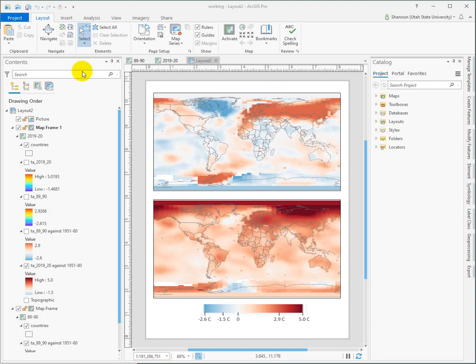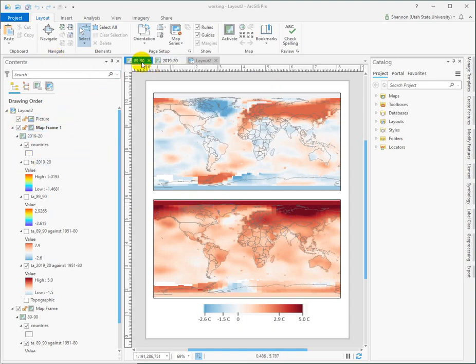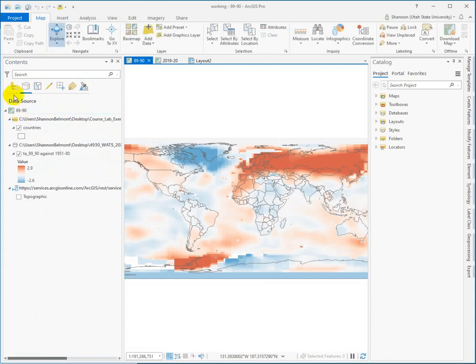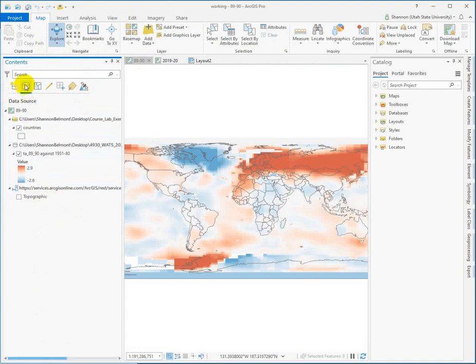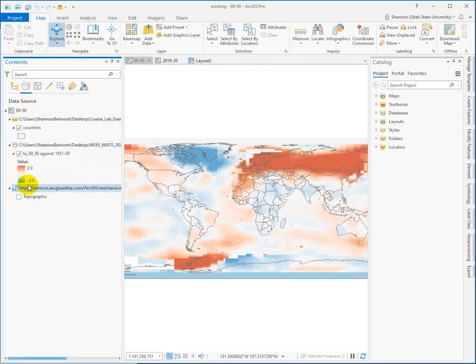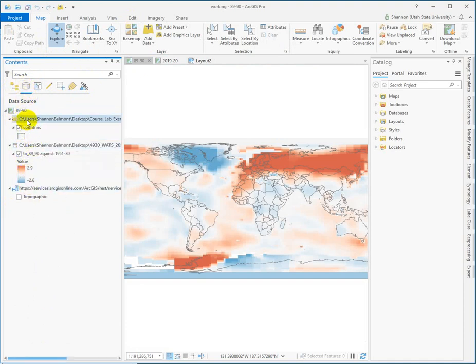So what you want to do is, well just so you know too, you can always go to your individual maps and instead of viewing it by the drawing order, which kind of shows the layers as they'd stack, you can look at the data source and it shows you where each one of your data sets is located.